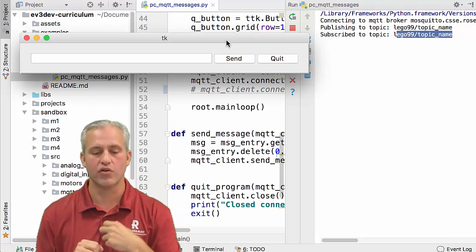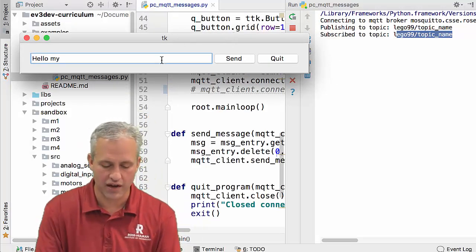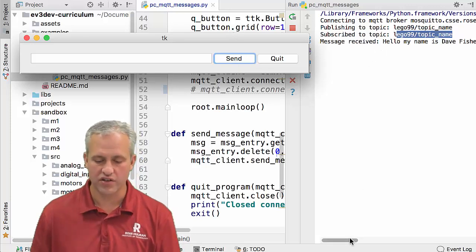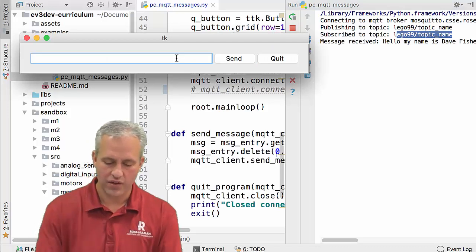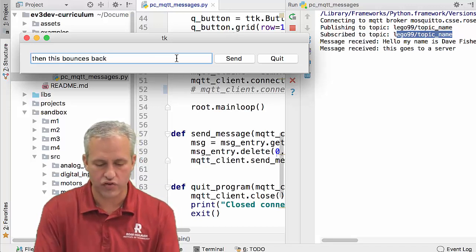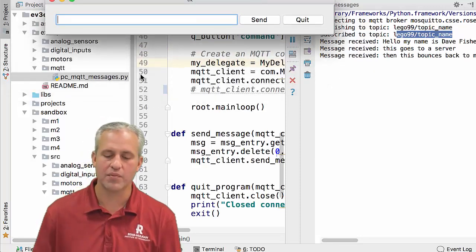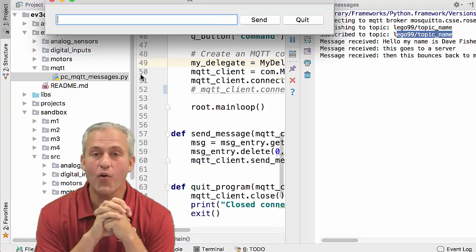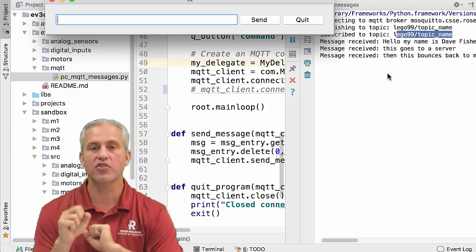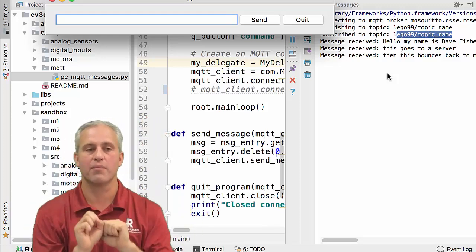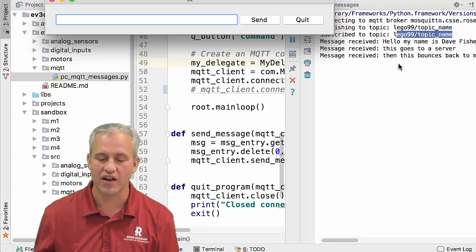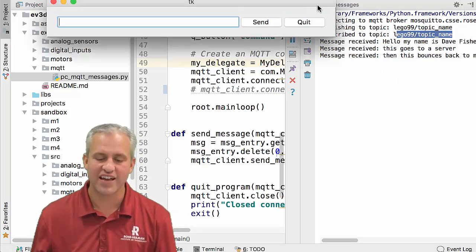So we're going to say 'Hello, my name is Dave Fisher,' then click Send. It says 'I received a message: Hello, my name is Dave Fisher.' The important thing is that this goes to a server and then bounces back to me. One neat thing is that if somebody else watches this video at roughly the same time as you, you'll see their messages pop up — because you're publishing and subscribed to this same topic. It's kind of a silly little chat room.